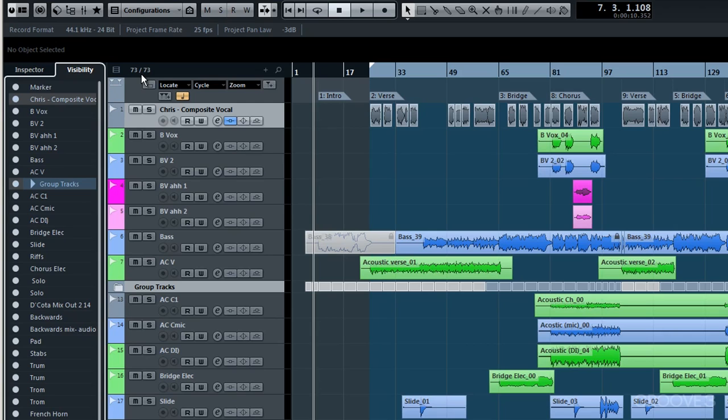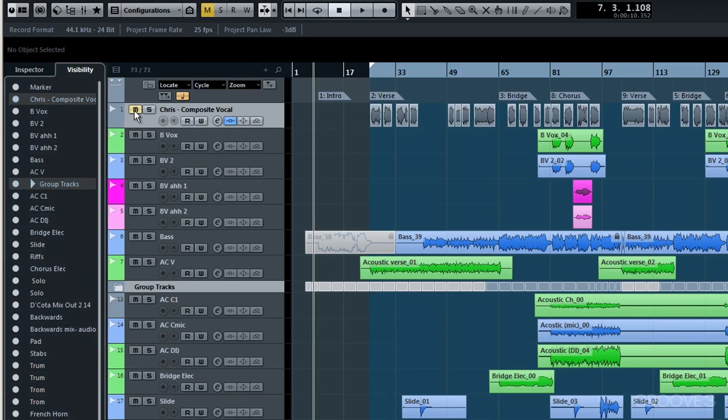OK now just getting back to what I said a moment ago about hiding a particular track, an individual track rather than the whole category. Well this composite vocal track. If I mute it, that's fine.